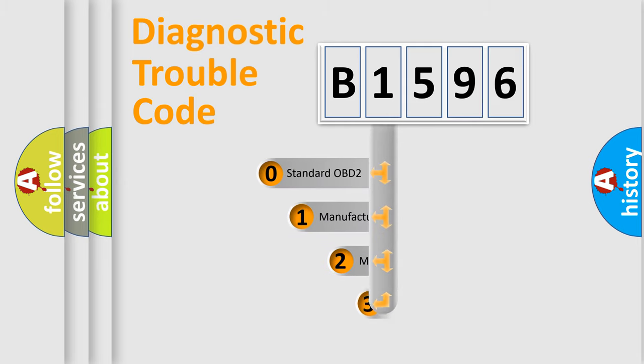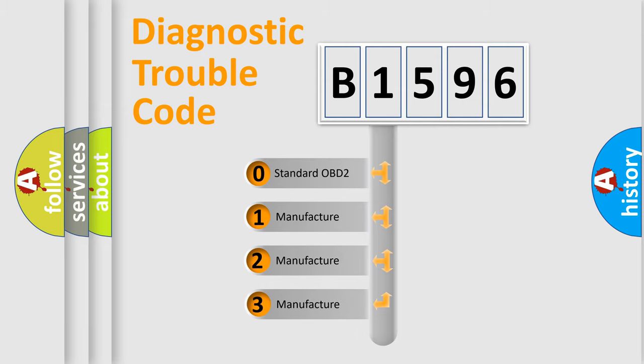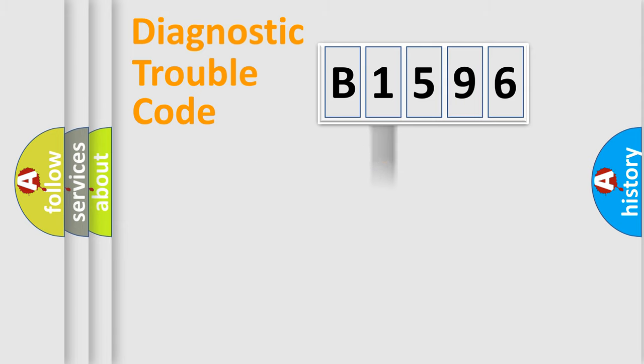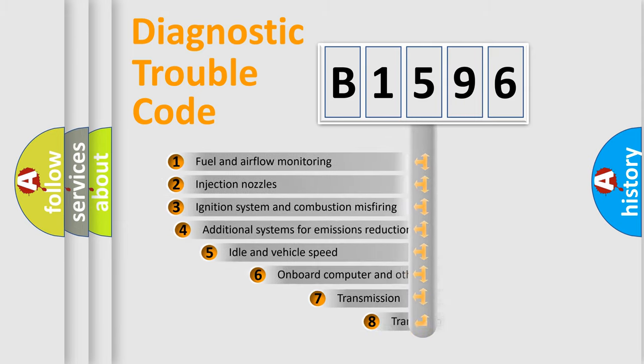This distribution is defined in the first character code. If the second character is expressed as zero, it is a standardized error. In the case of numbers 1, 2, 3, it is a manufacturer-specific expression of the car-specific error.